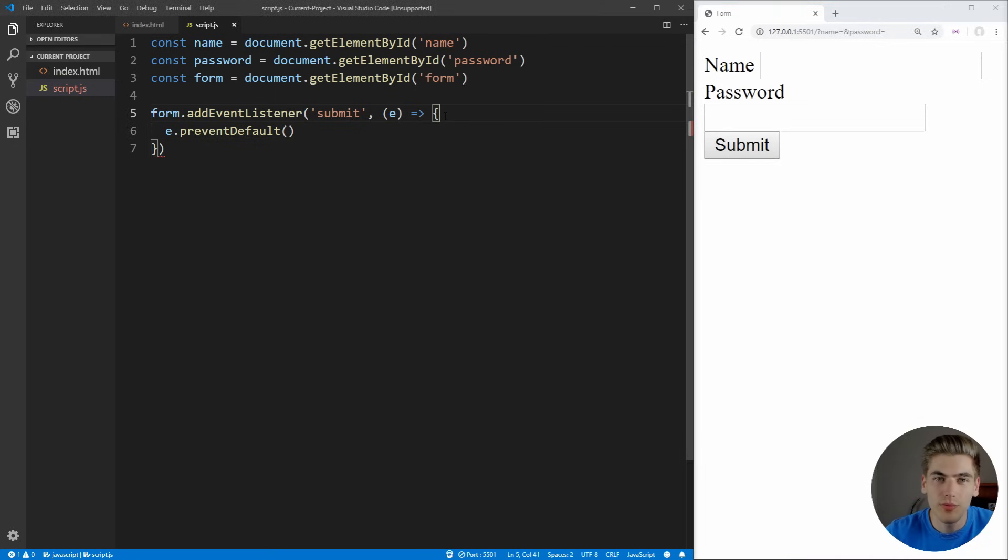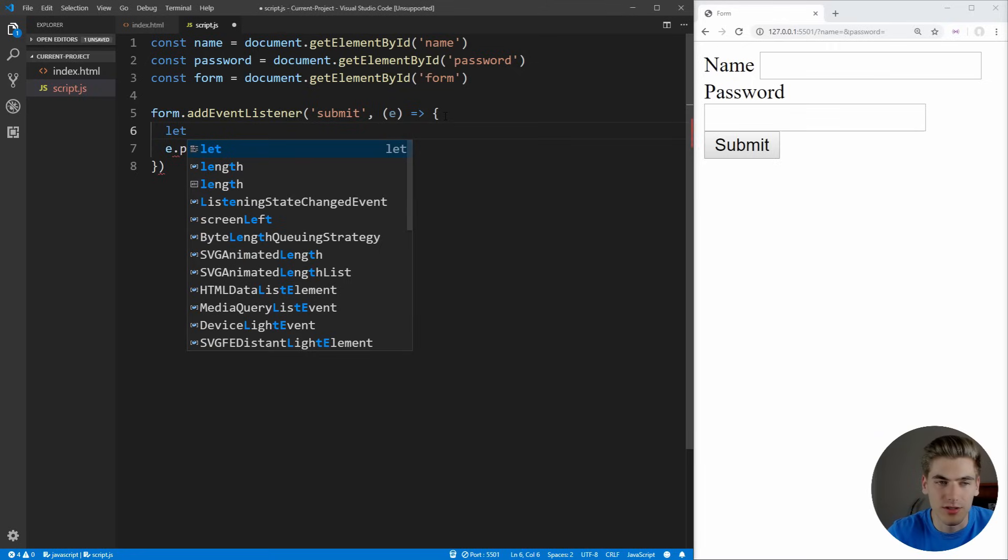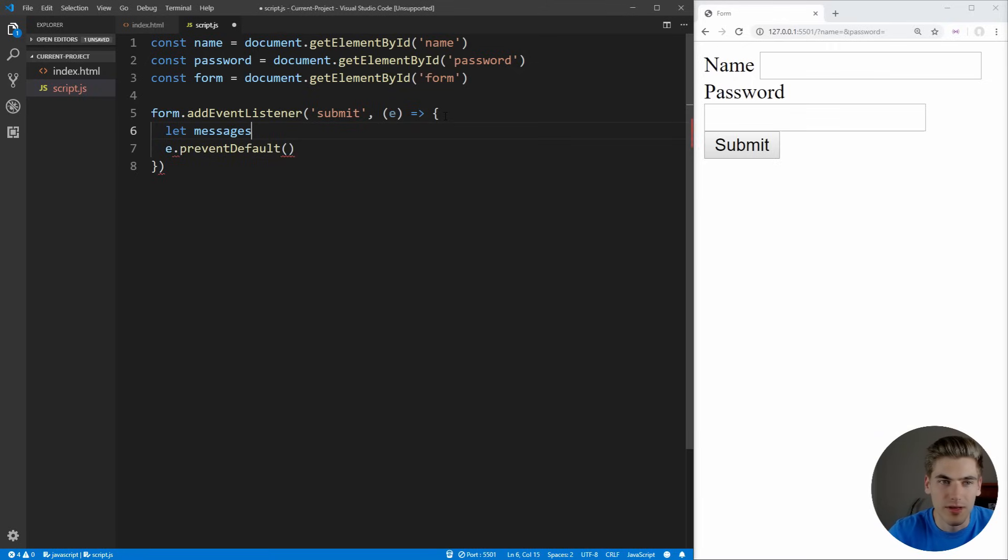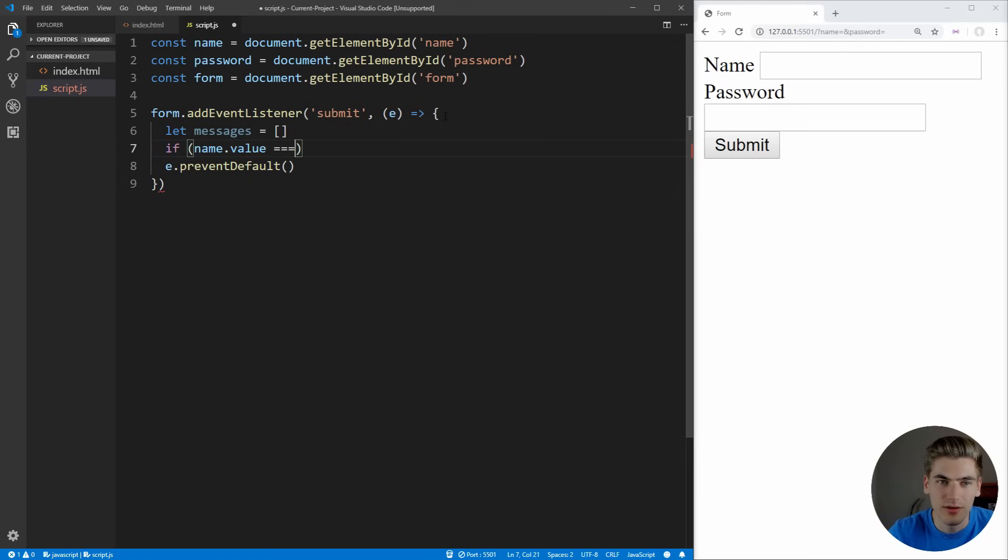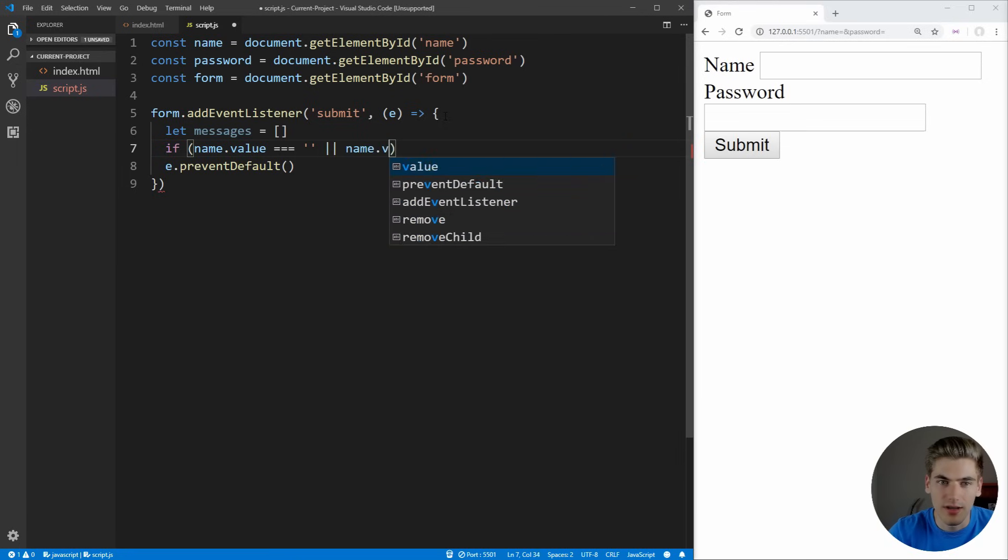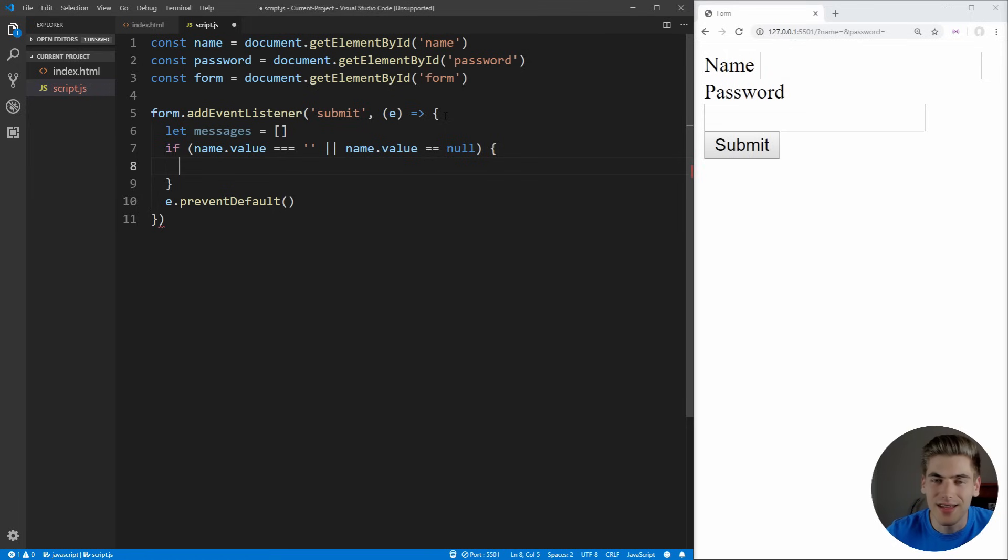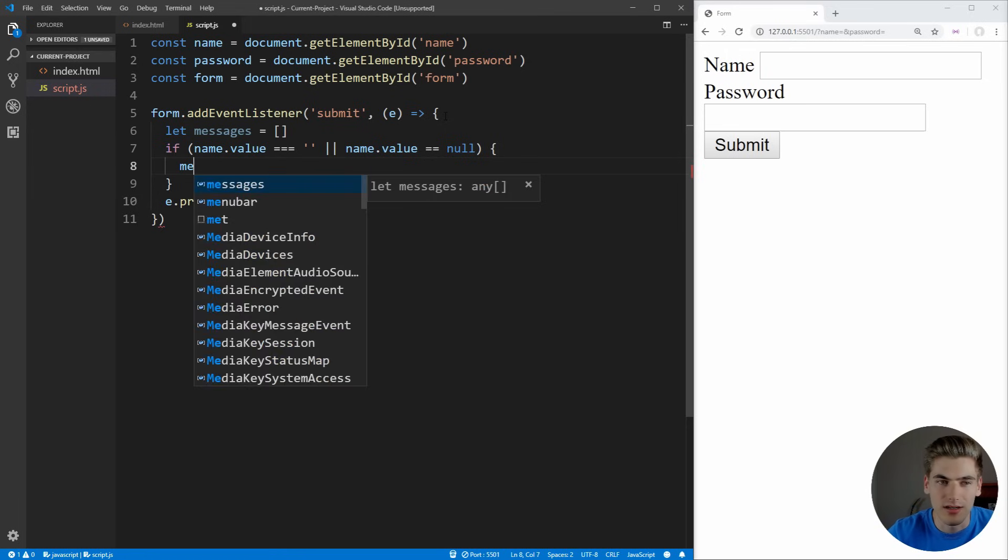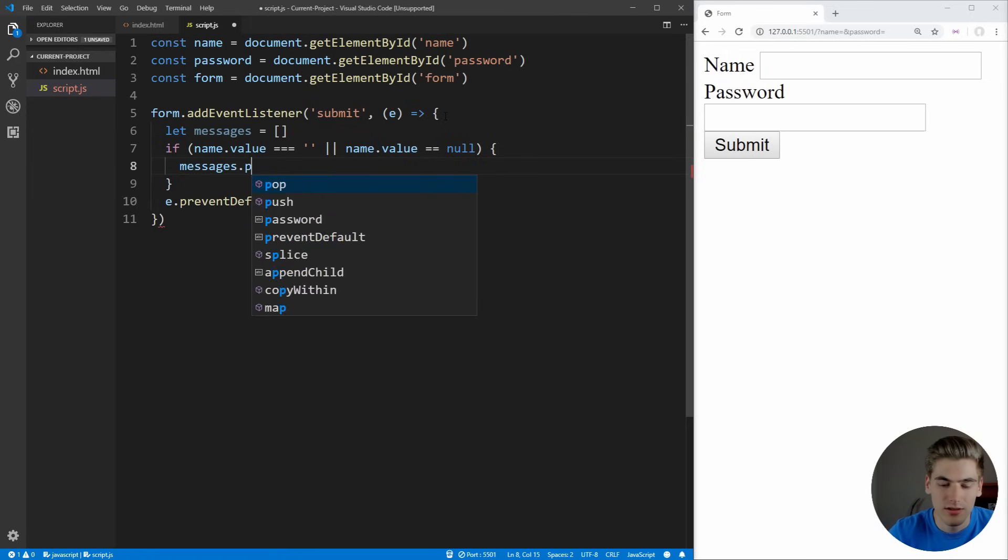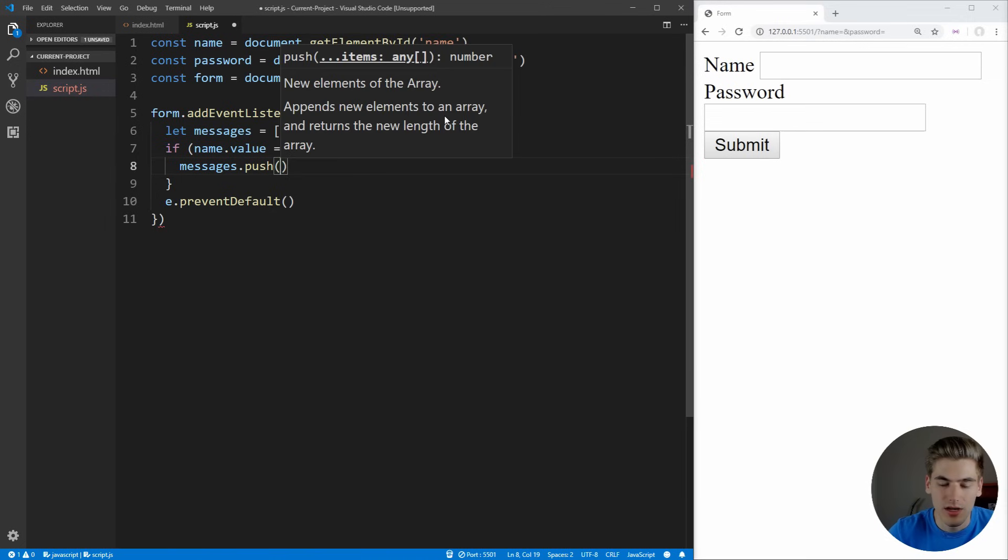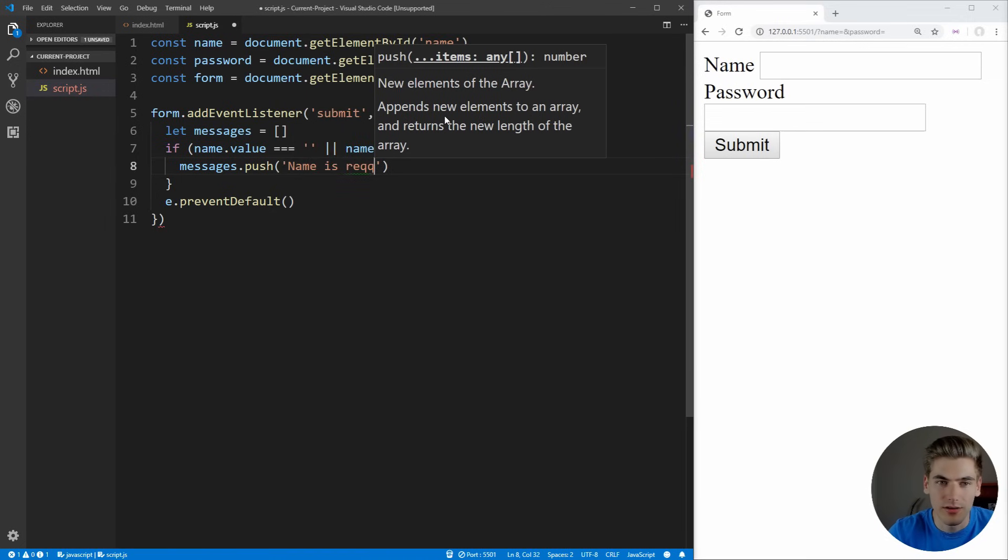But we only want to do this if we have errors. So let's create a variable here. We're just going to say messages, and this is going to be equal to all of our error messages. Now let's check for our first error. Our first error is going to be if our name.value is equal to an empty string or if our name.value is equal to null. This means the users did not pass in any name, so we want to make sure we send a message. We're going to say messages.push and we just want to say name is required.